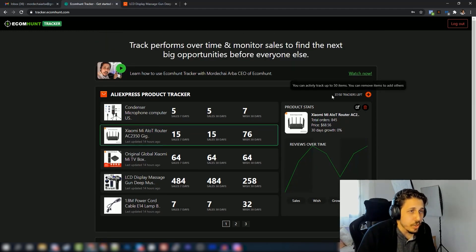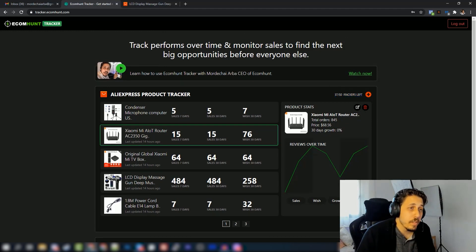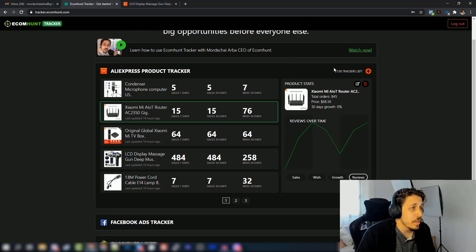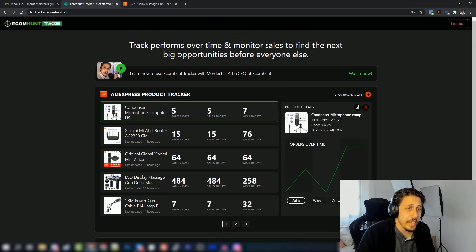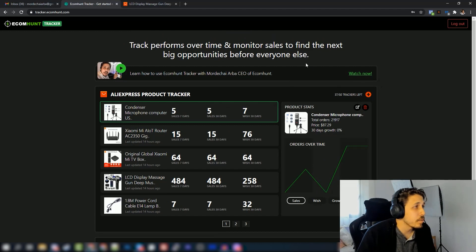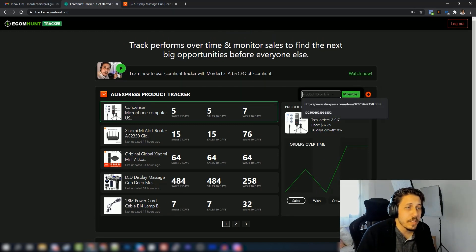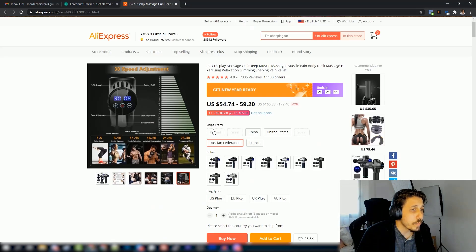Yeah, that's pretty much it guys. This is the feature. The pro members got 50 trackers available - that's the limit for now. All you have to do to add a new product - let's add a new product. We click the plus icon right here. It says paste a link or a product ID, so we go to AliExpress.